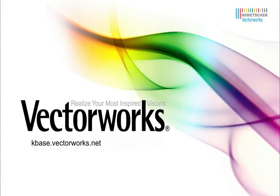Thank you for joining us and don't forget to visit kbase.vectorworks.net for more video tech tips and other technical info. Thank you and have a great day!